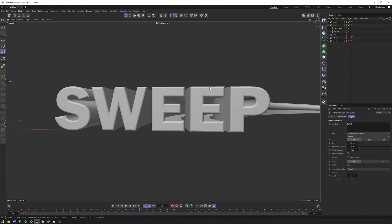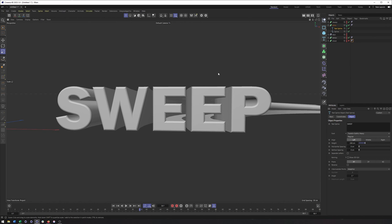That's pretty much it for what I wanted to show with the sweep object. That will do it for this video — hopefully you enjoyed it. If you could like the video, comment if there's anything else you'd like to see, and subscribe — I would really appreciate it. Until next time, take care.